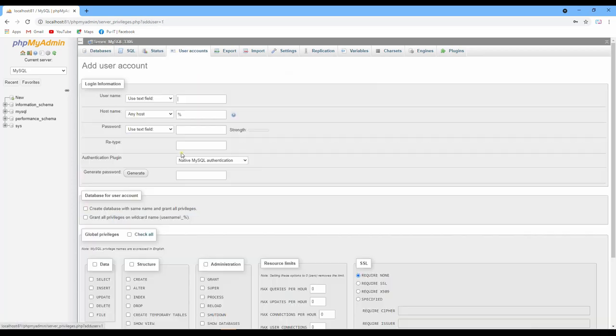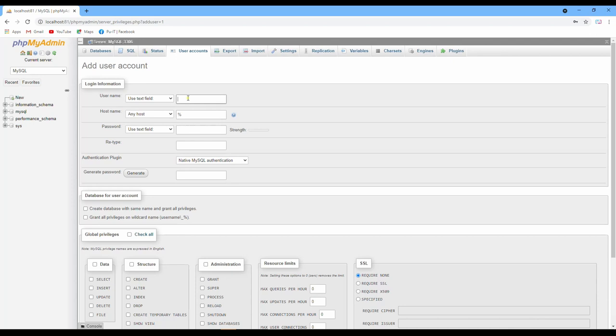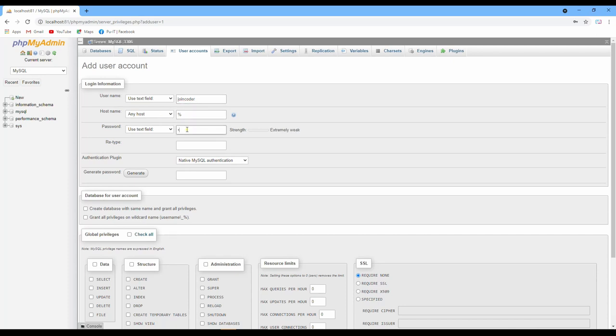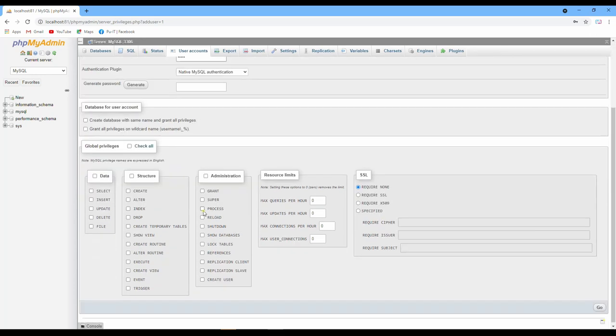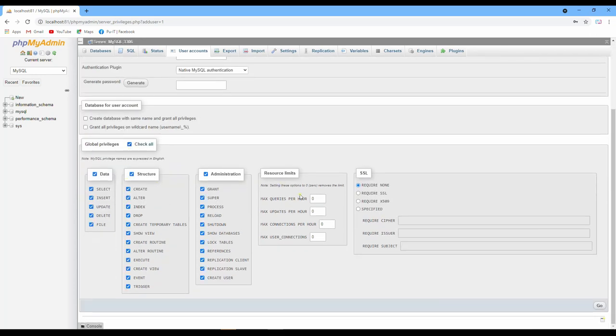For example, now I want to create a new user 'joincoder', any host, password I put one two three four five, repeat again one two three four five. And I check off, meaning that I allow permission for this user as administrator.